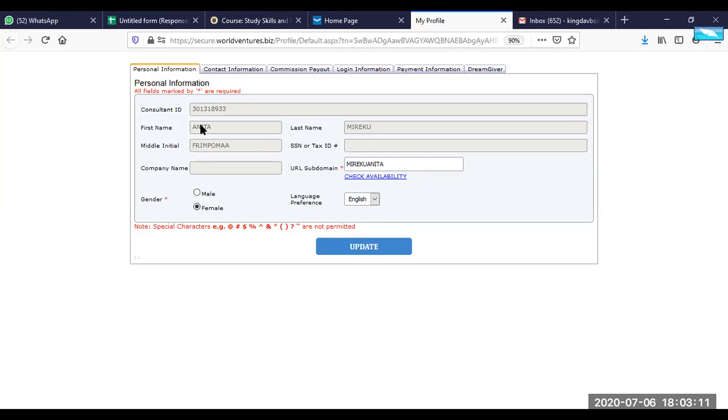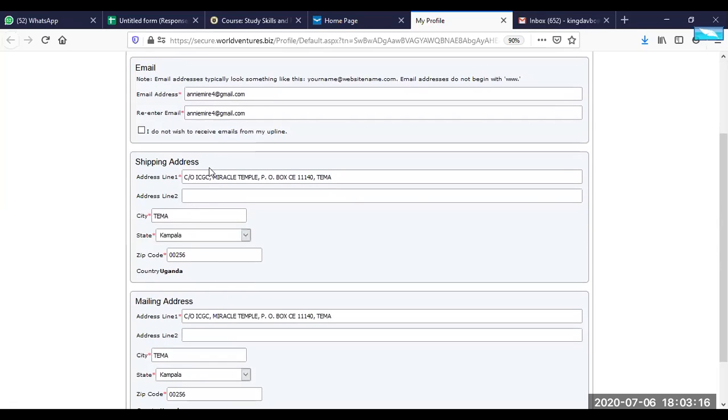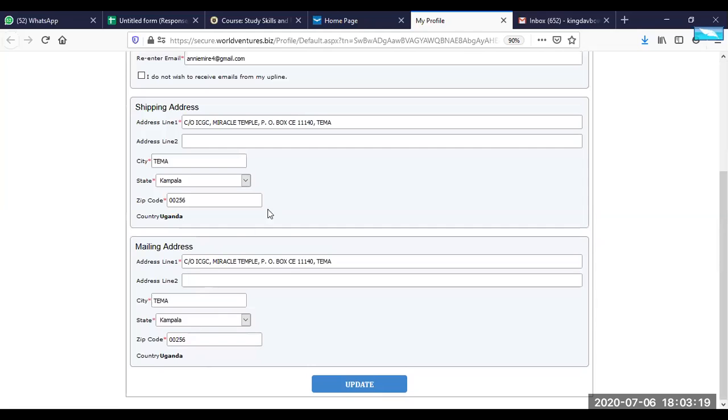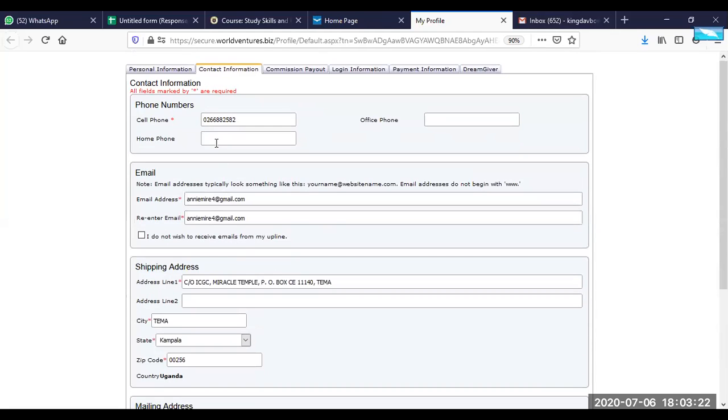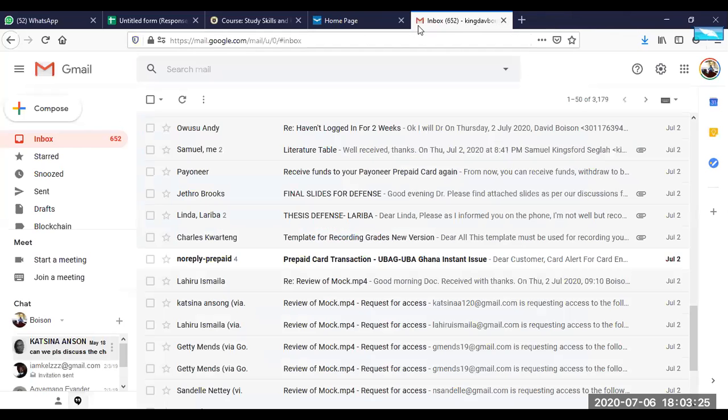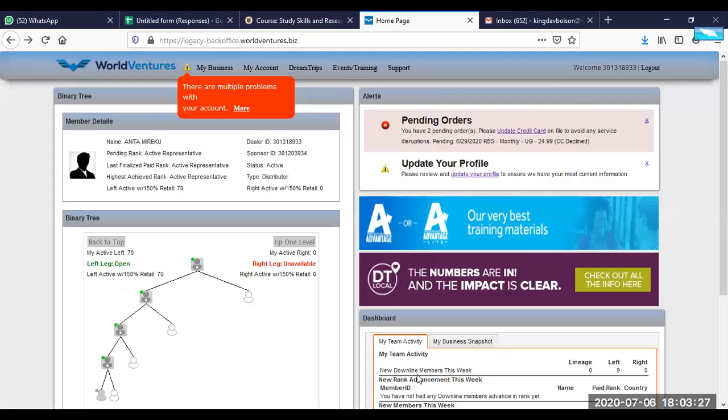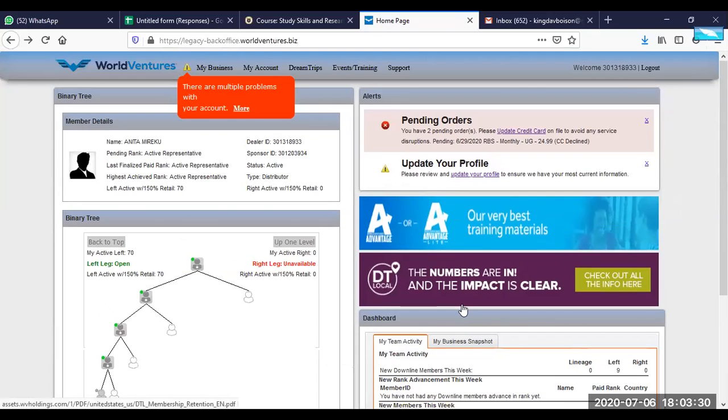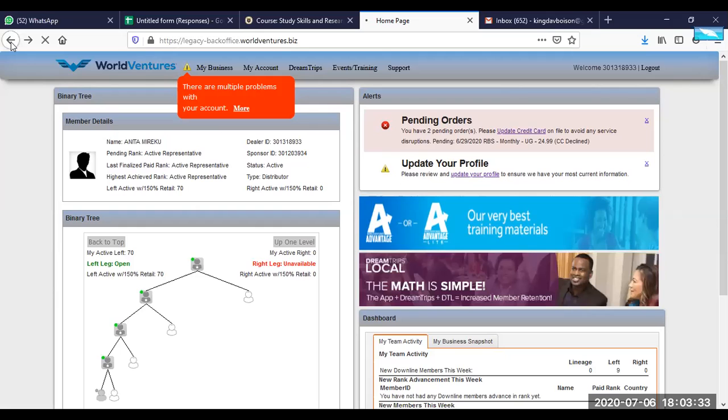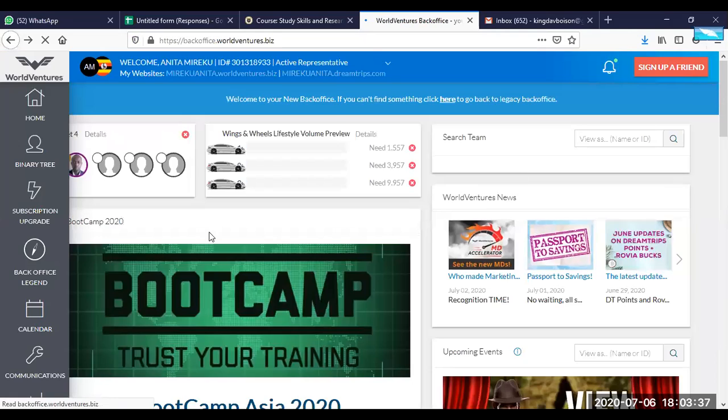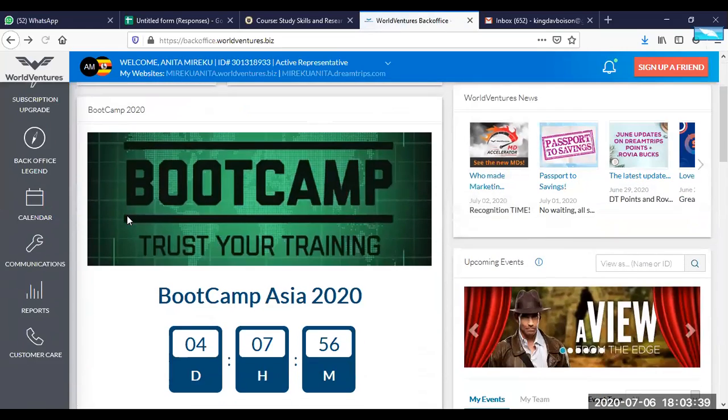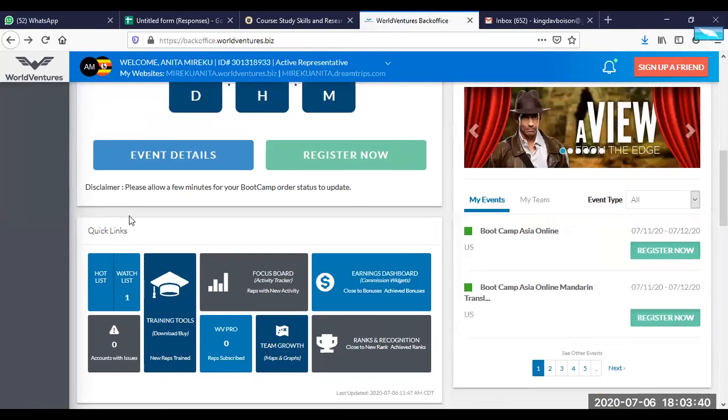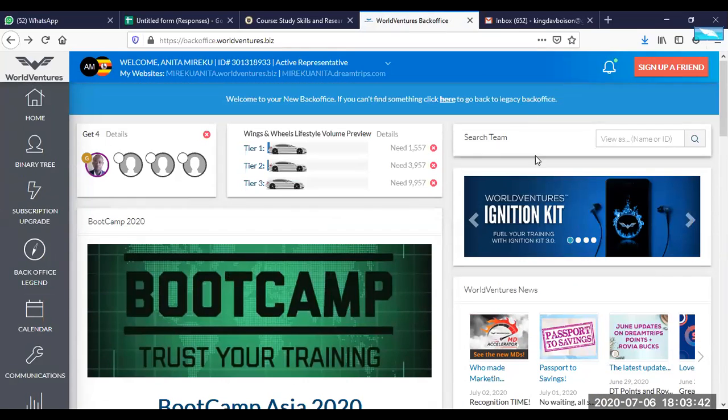That is just about this personal information. You cannot change your name here, but if you go to your personal contacts here, if you want to change your email or any other information, you can do that here. So this is just a quick about how to navigate in your back office and it's not something that is too difficult. That is just about it. If you have any questions, let me know and take care. Thank you so much.